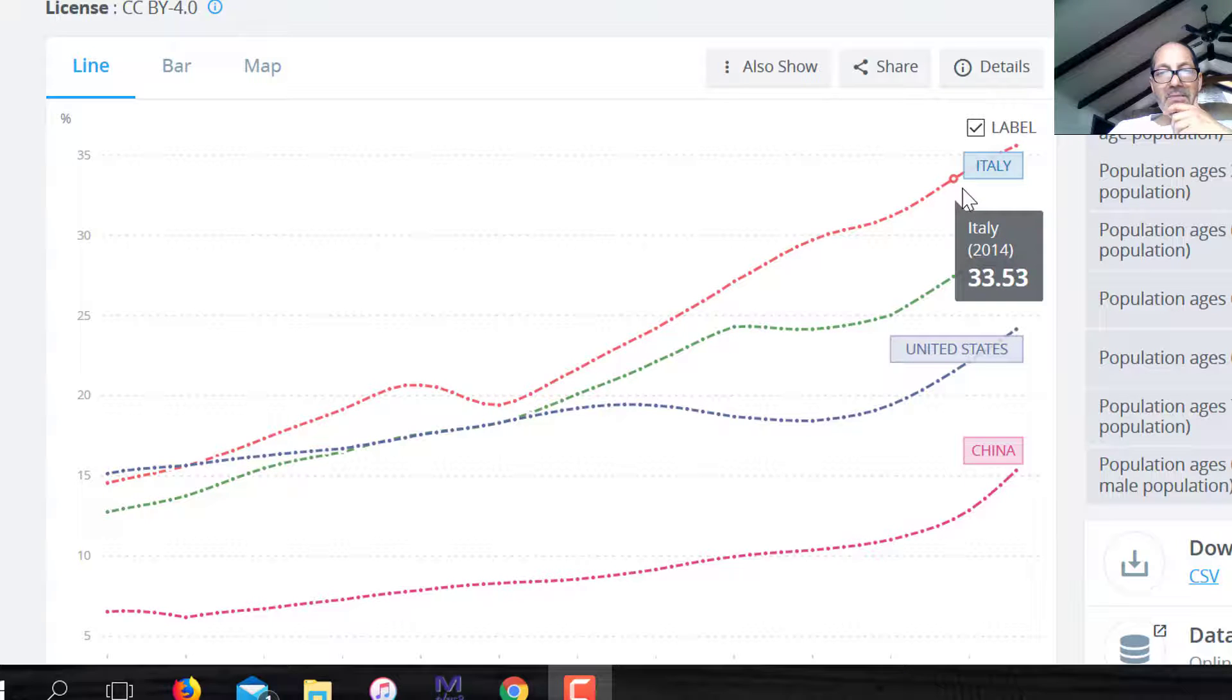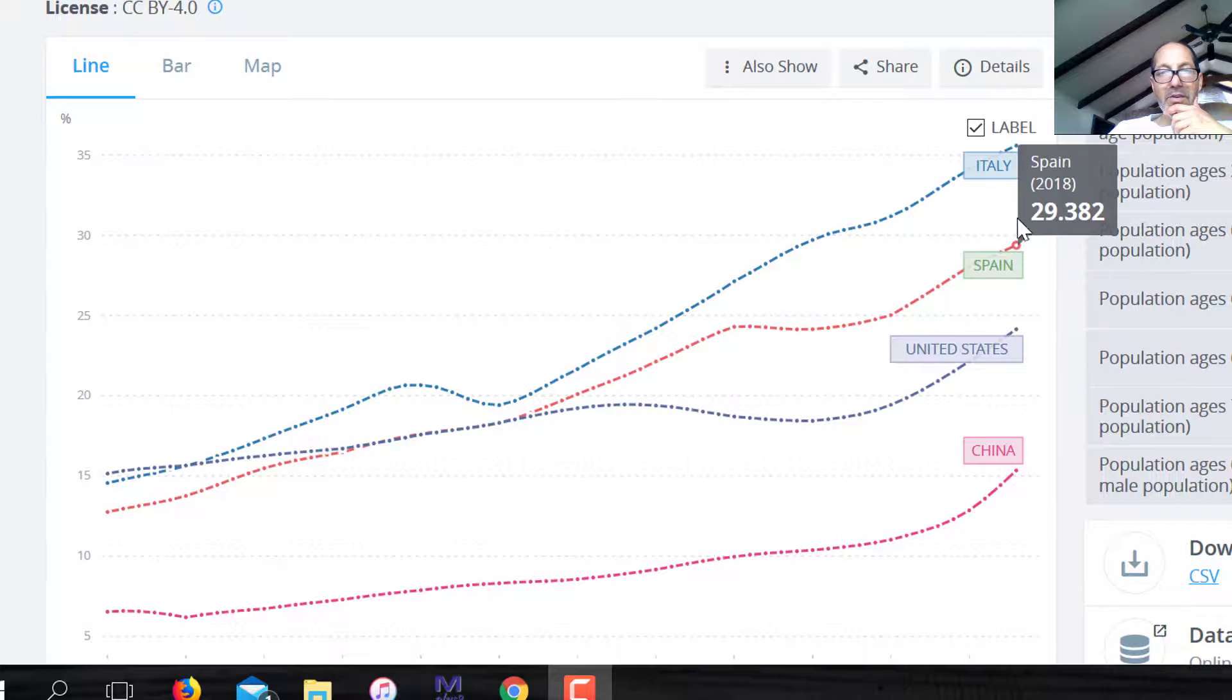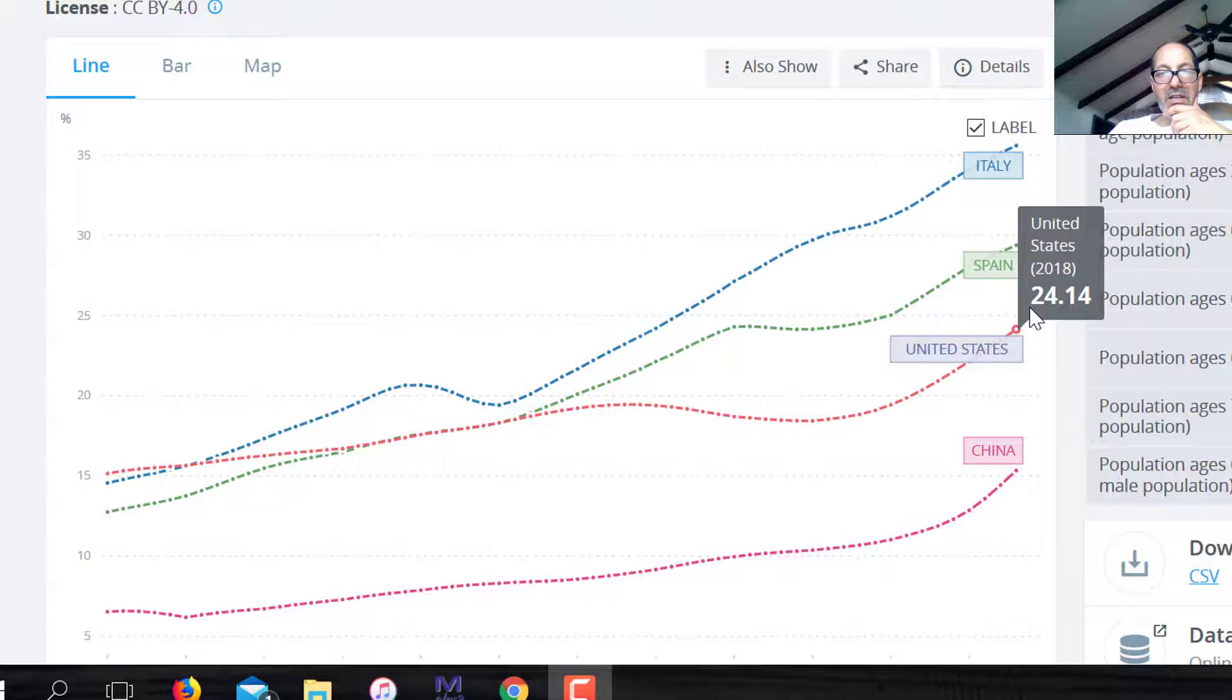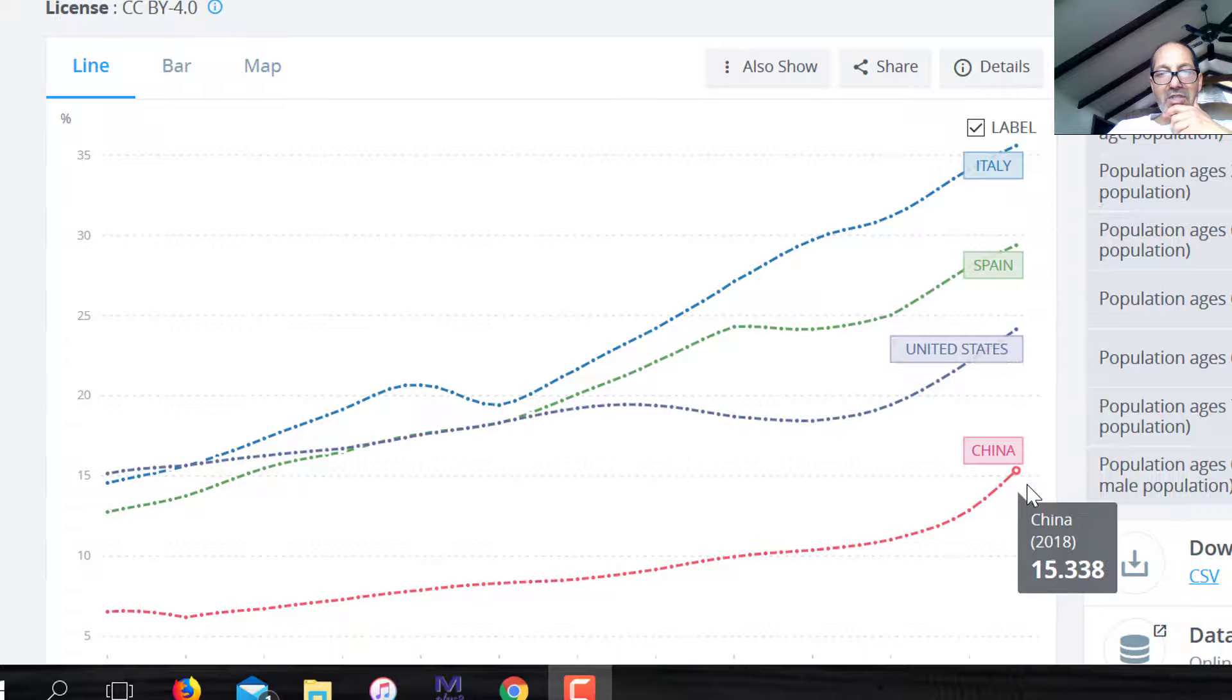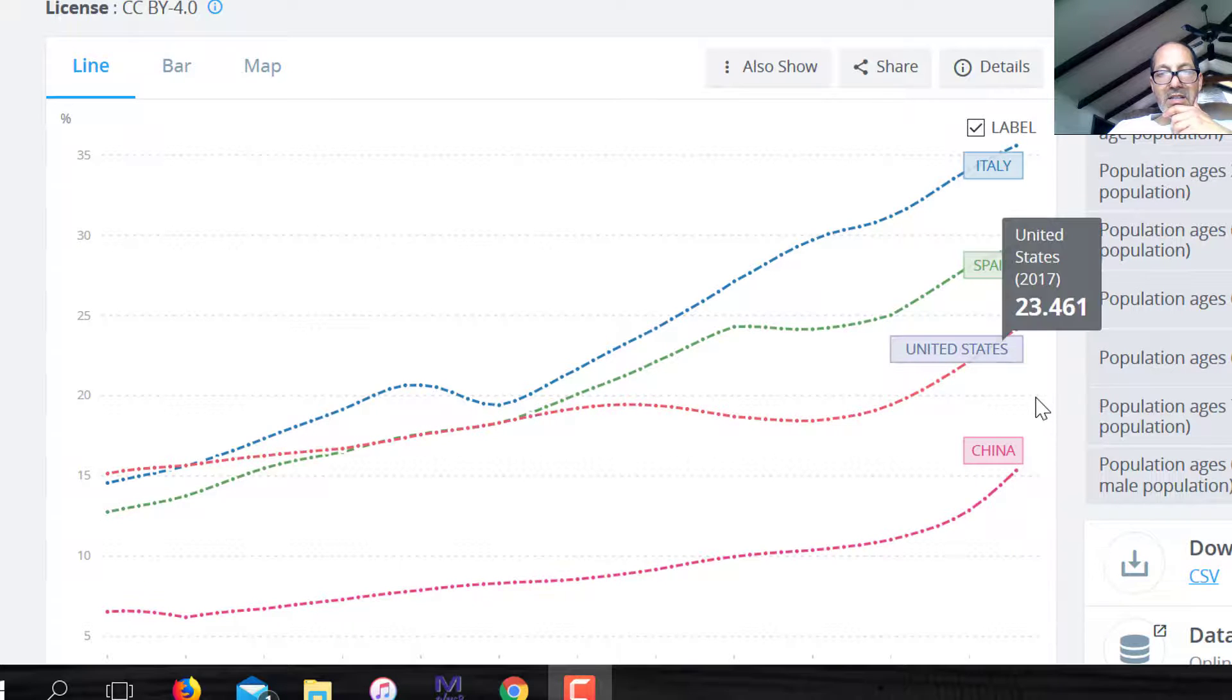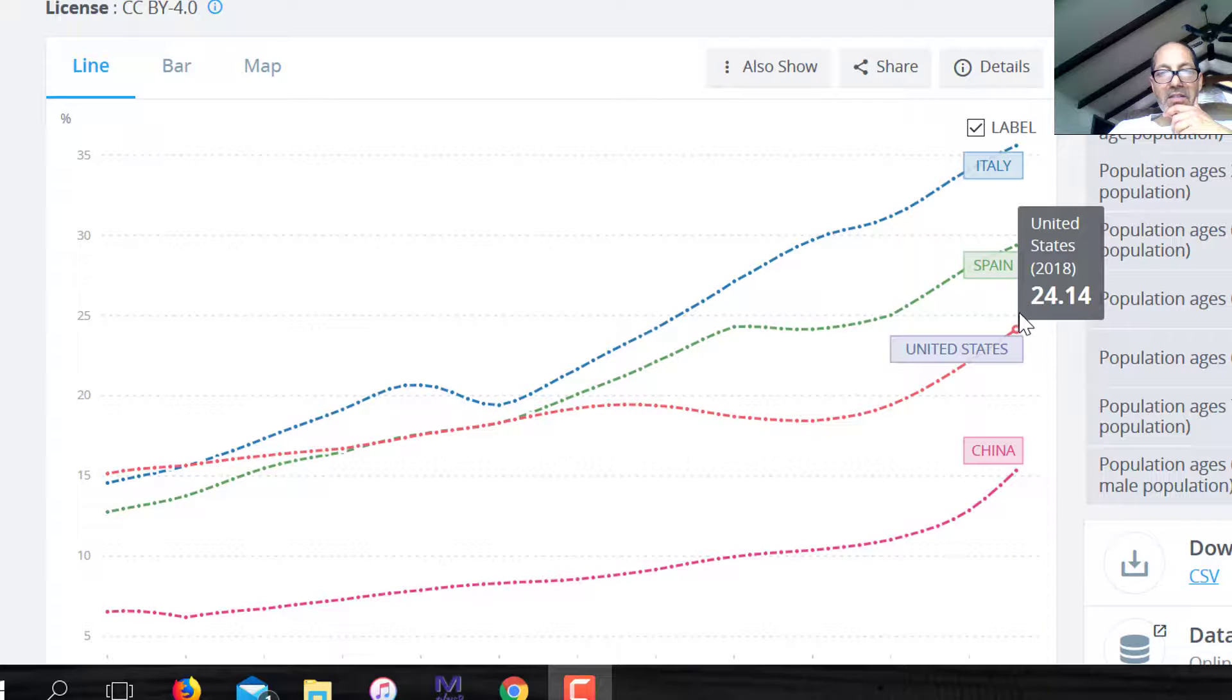So apparently, young people need to be taking care of older people better in these countries. If you look at the United States, it's 24.14, and in China, it's very low. So in the United States and China, older people are depending less on younger working age people than they are in Spain and Italy.